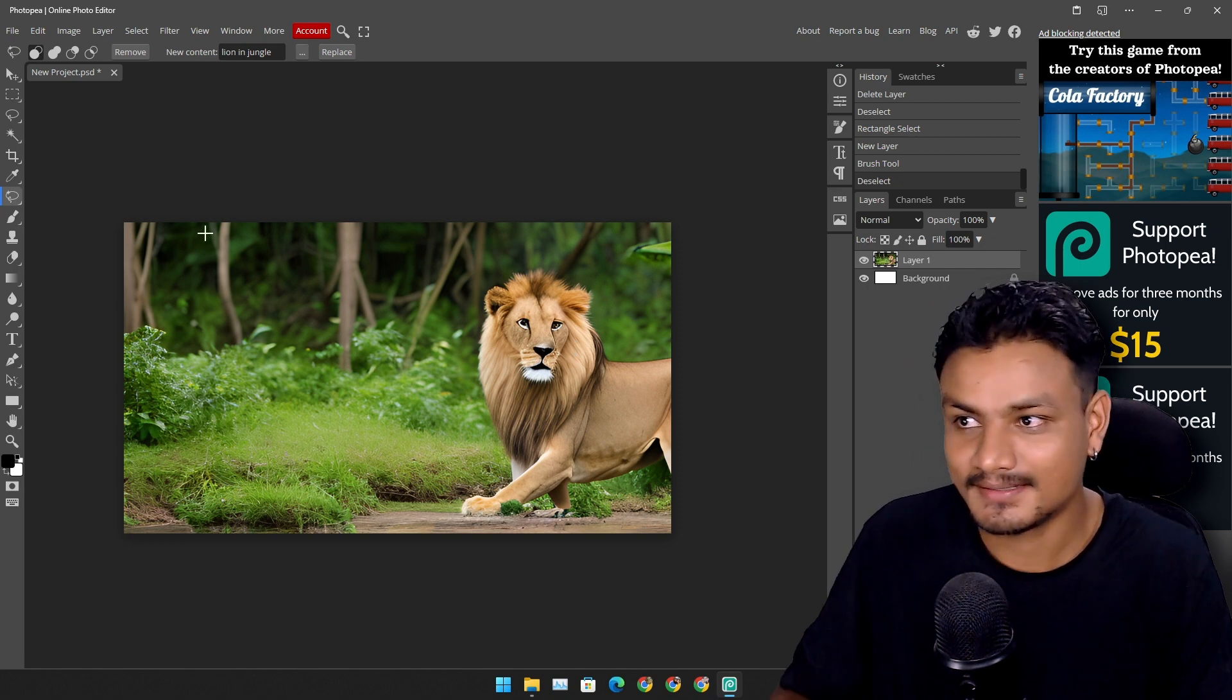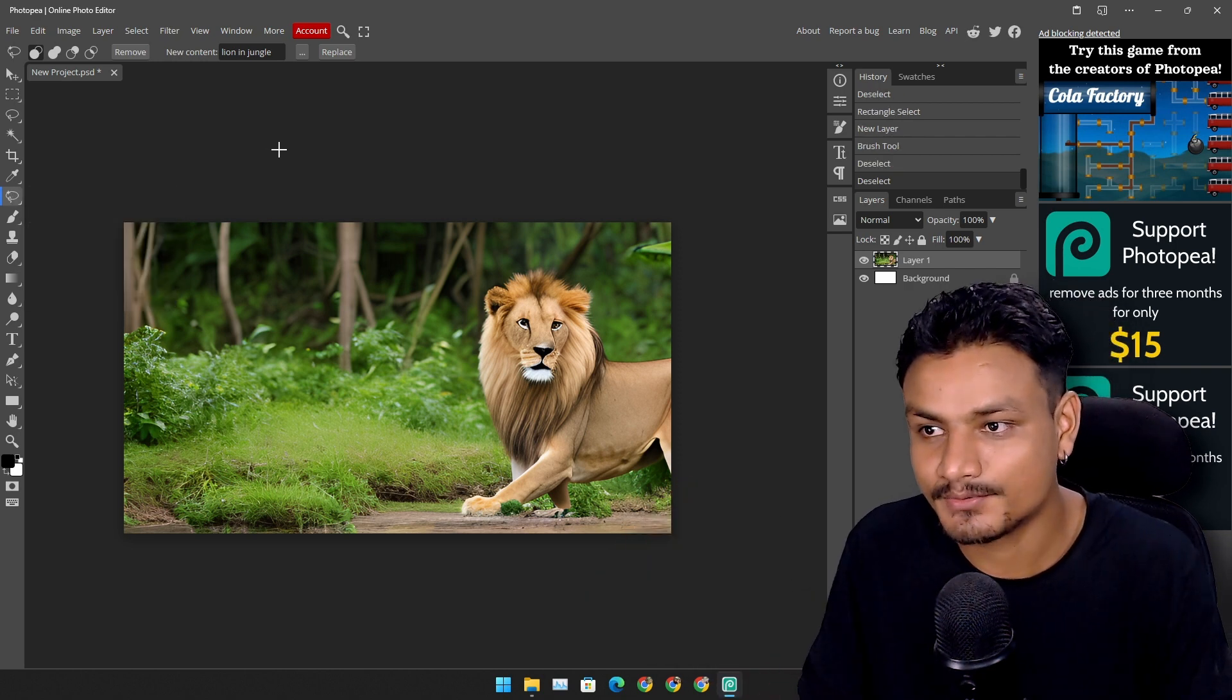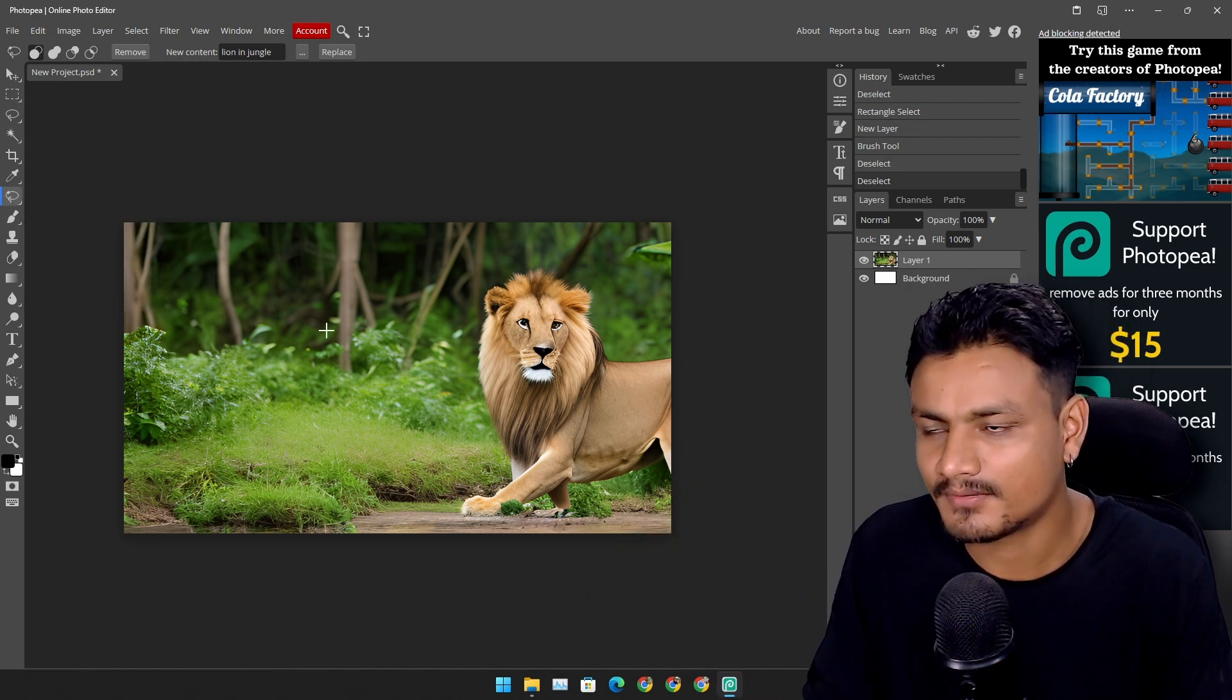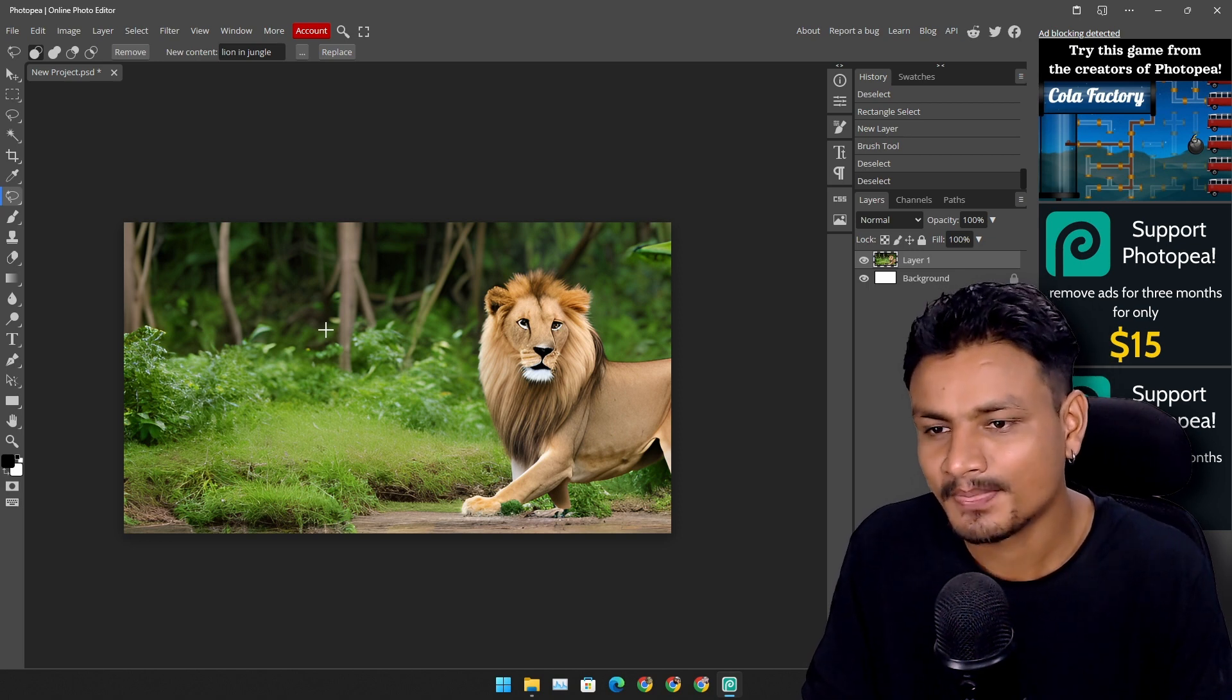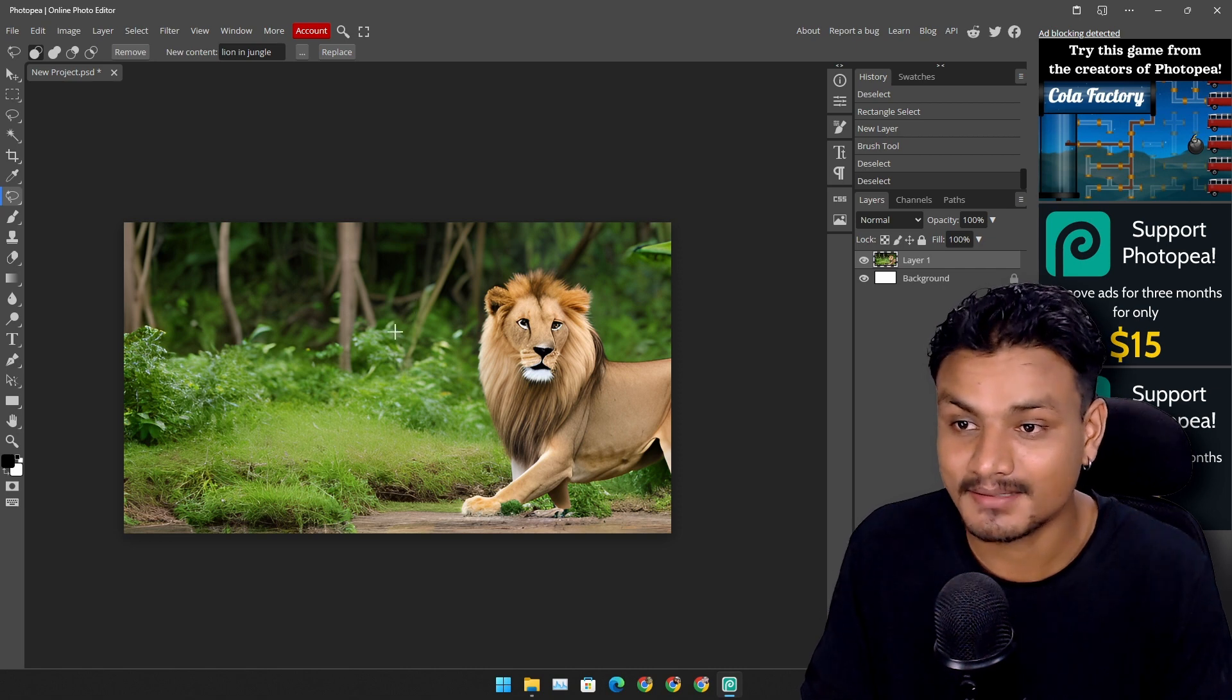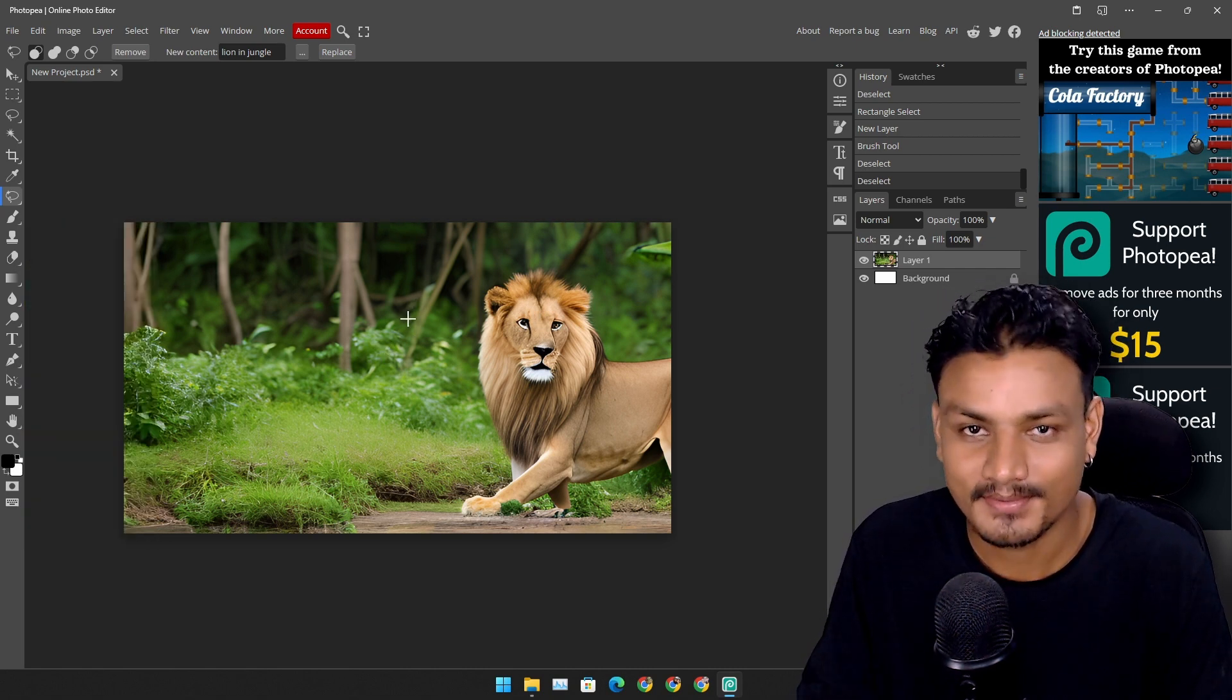So I think this magic replace feature can be used for some fun things. It's not as powerful as Adobe's generative fill, but it's good for free. I think it's absolutely good. I like free stuff.